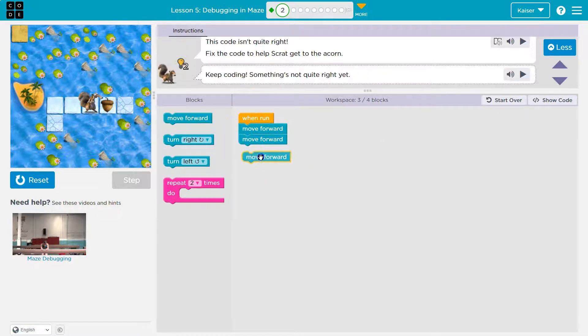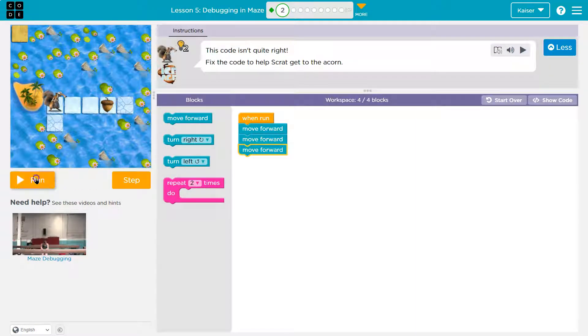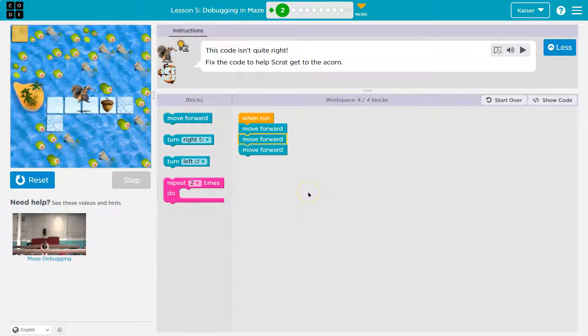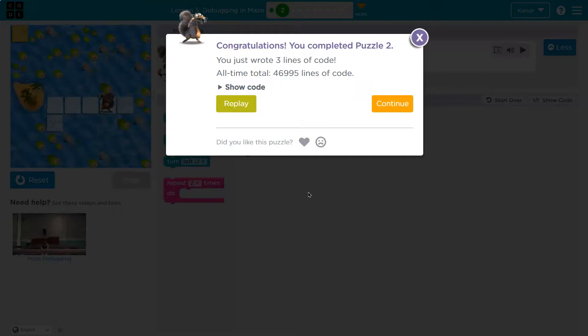I think I just need to turn right. Let's give that a shot. Ta-da! Onward.